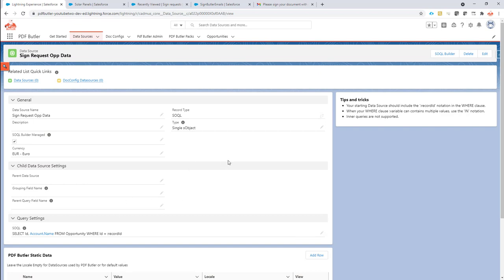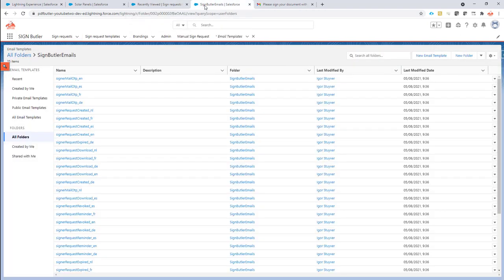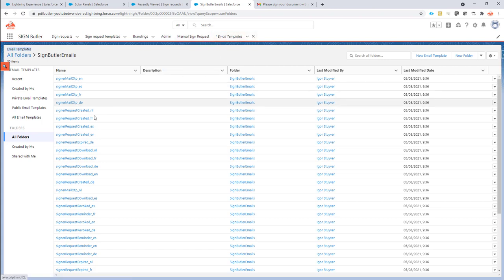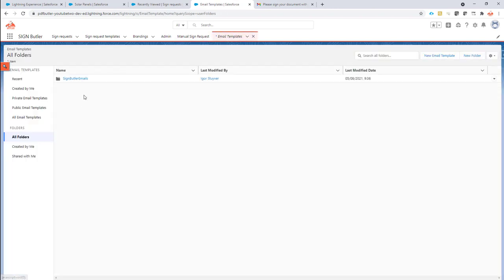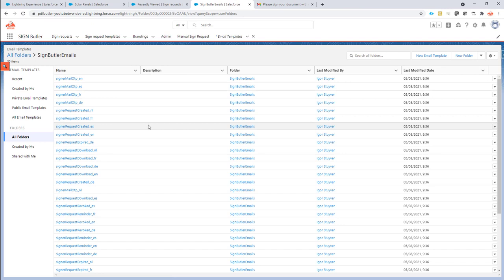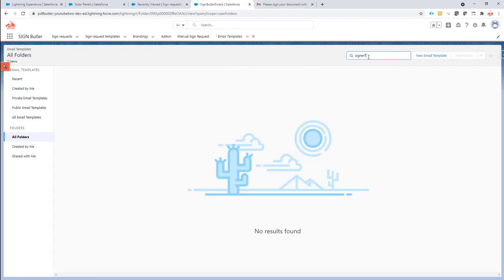Next step is we're going to have to create a custom email to be sent out. All emails in SignButler are via email templates directly from Salesforce, so the Lightning email templates. There is a tab email templates. If you go there, just go to all folders and then you'll find the SignButler emails right here. What we're going to do here is actually go for a signer request.